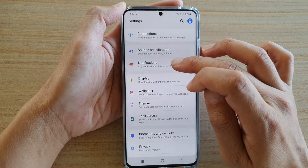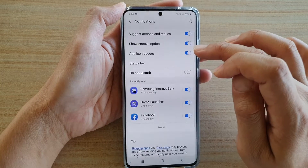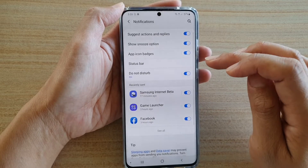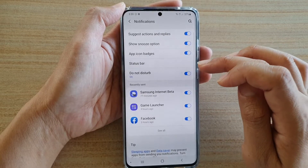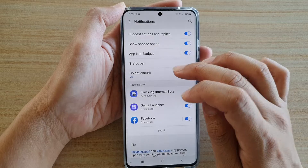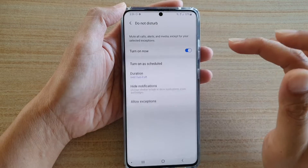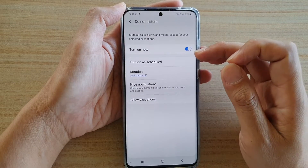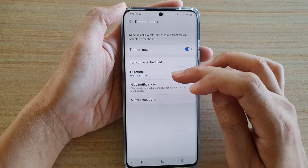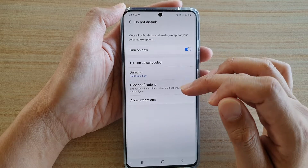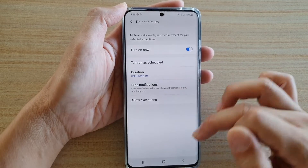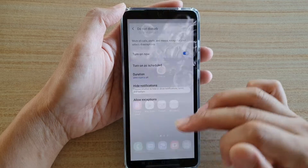Next, tap on Notifications and then tap on Do Not Disturb to switch it on or off. You can further customize Do Not Disturb by tapping on the left-hand side, where you can set a schedule, set the duration, hide notifications, and allow exceptions.